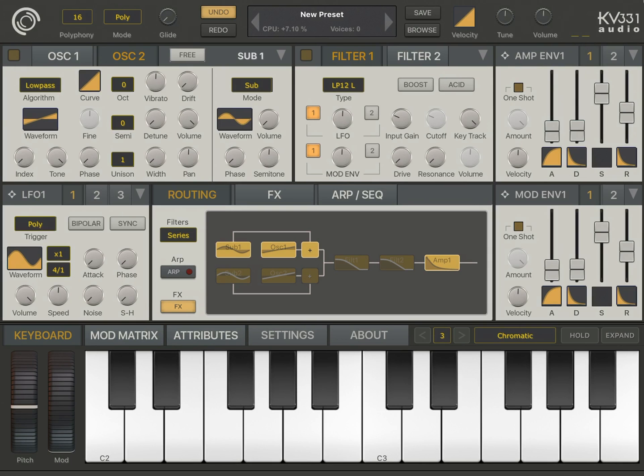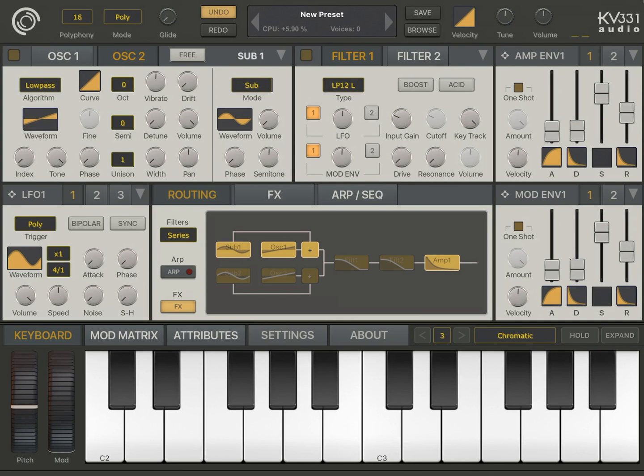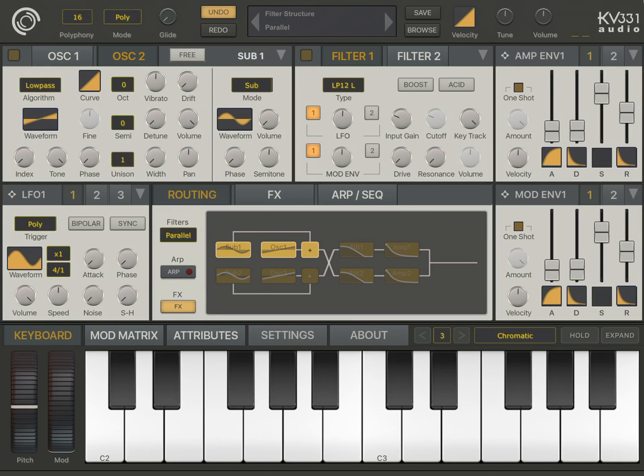SynthMaster 1 features two identical filters, which can be connected in three separate ways. By default, they are connected in series, but you can also connect them in parallel or in split mode.